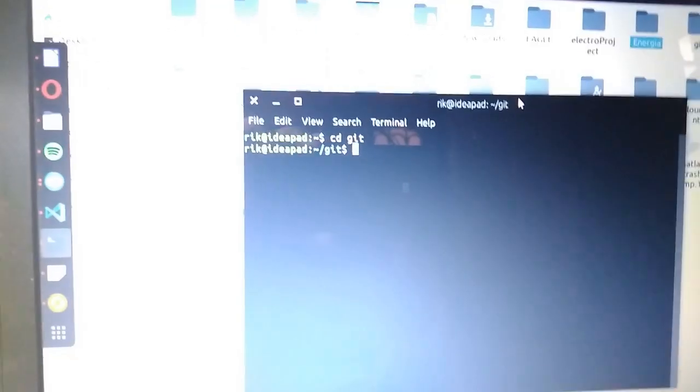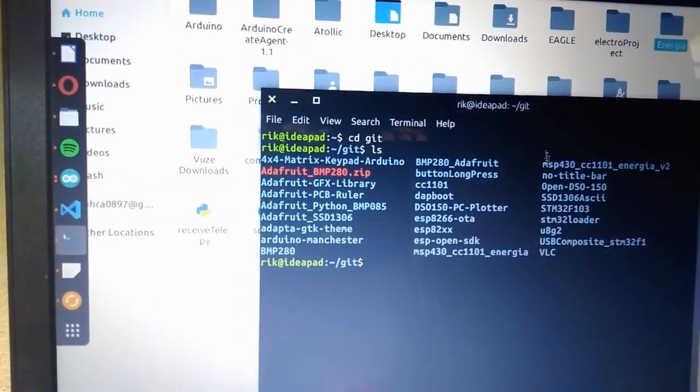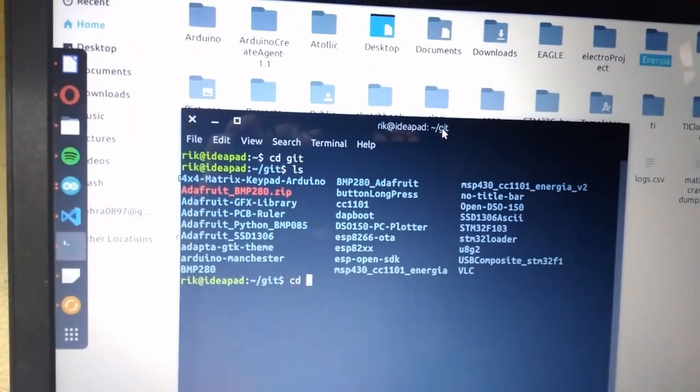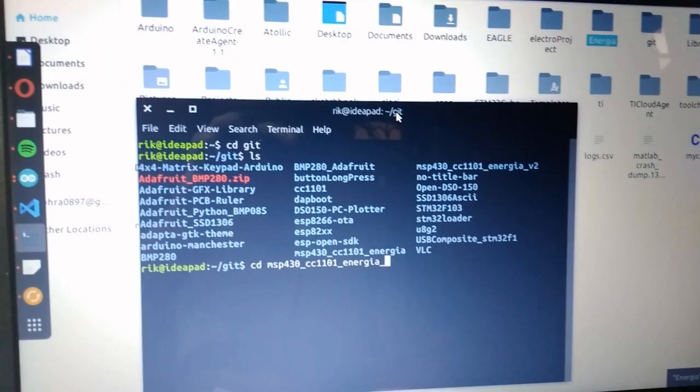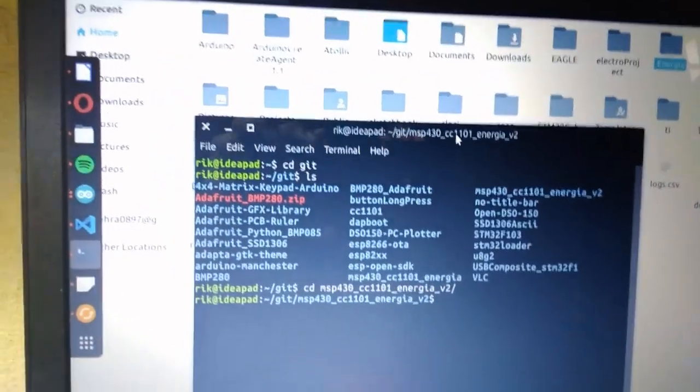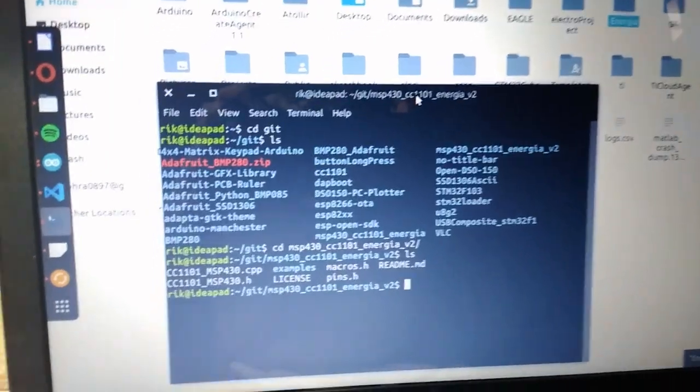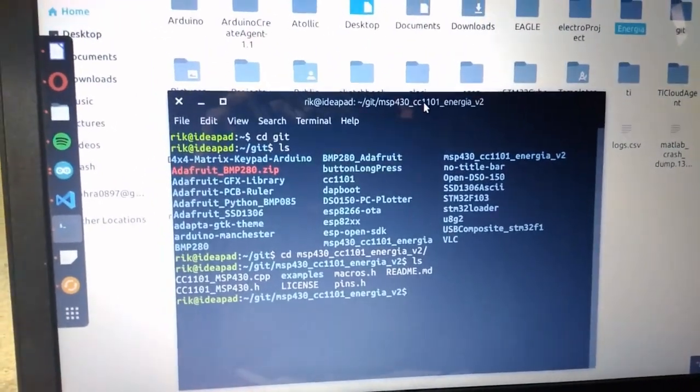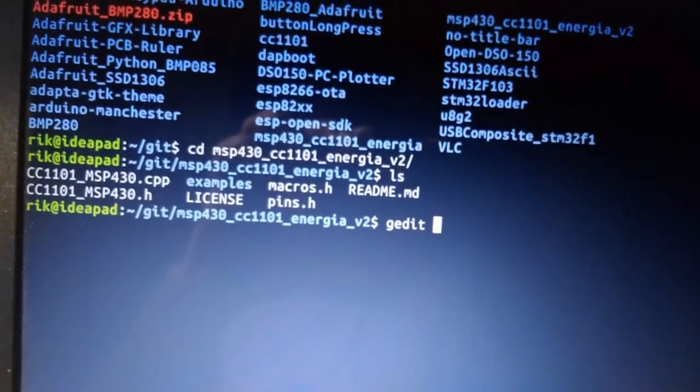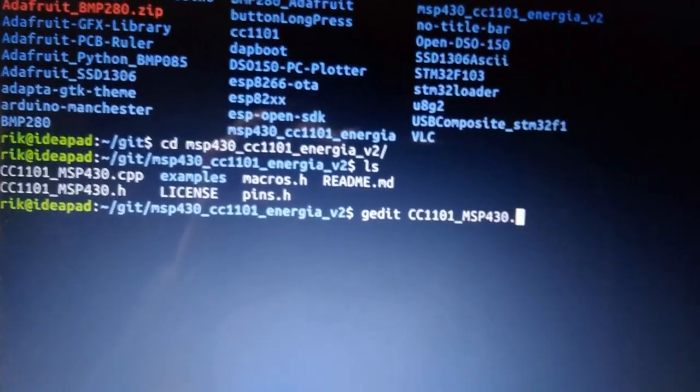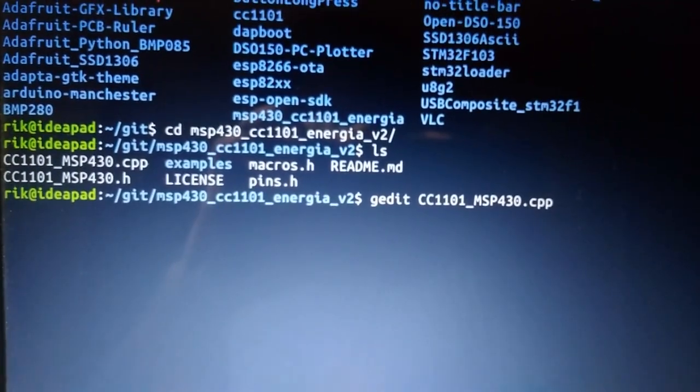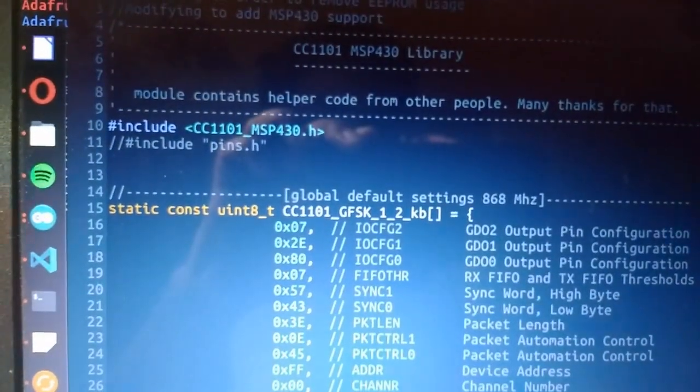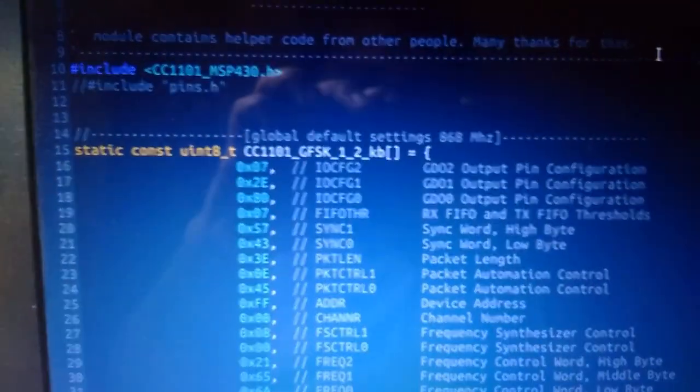So here is the library. I've already written another library previously, but this is a much better and modified version.